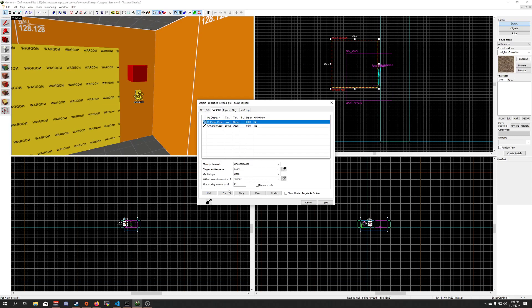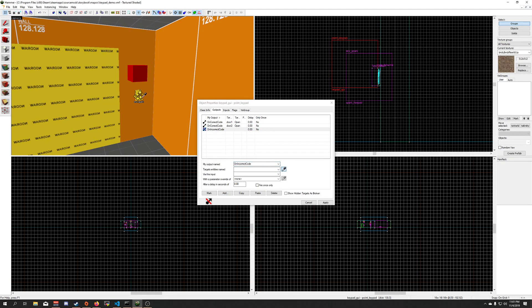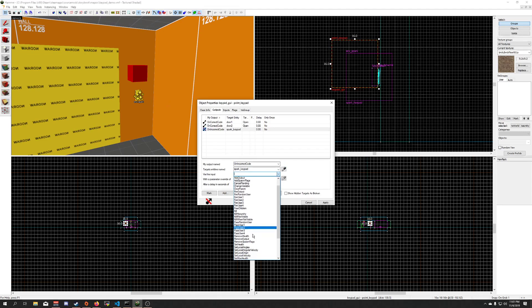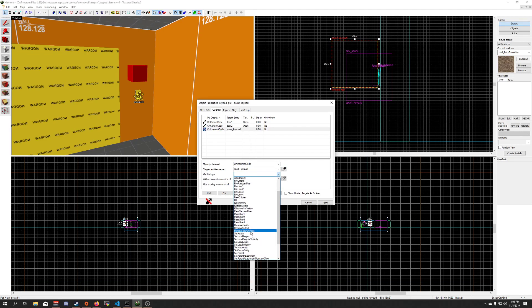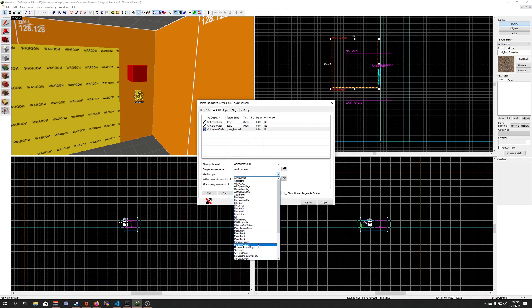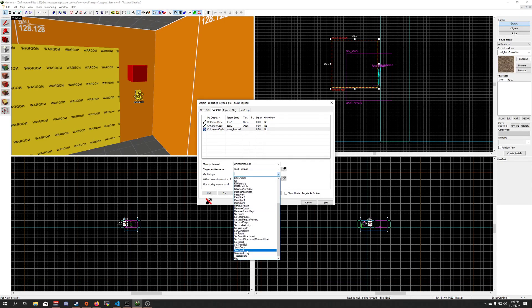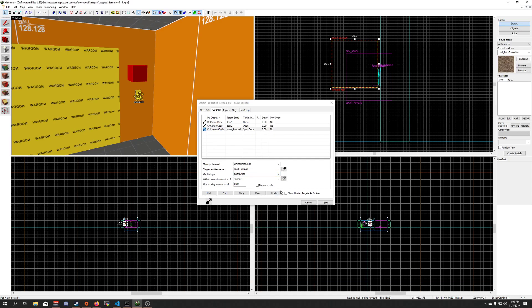And if the user gets incorrect code, we're going to make some sparks. I believe it is, is there spark ones, yep, spark ones, there we go, and apply.